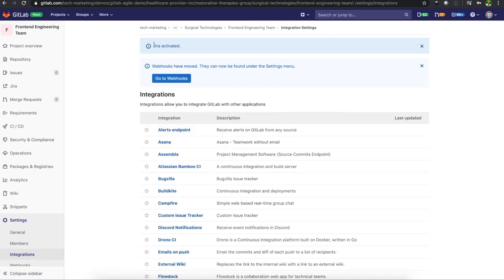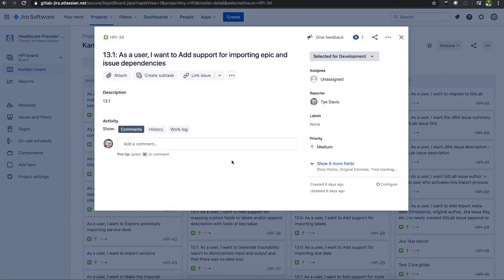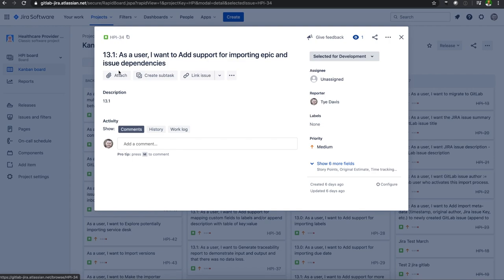Jira is activated. So we are now good to go using this basic Jira GitLab integration. If I go over here to my board, let's take this particular issue that I've created inside of Jira. We'll see that there's HPI-34. I have no comments, no activity yet with this.